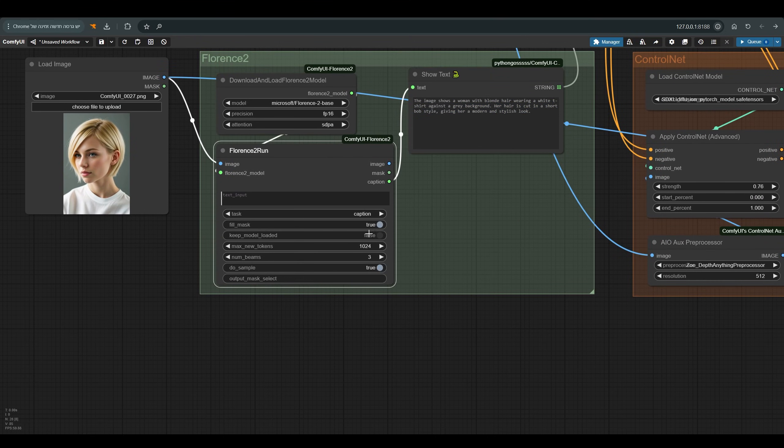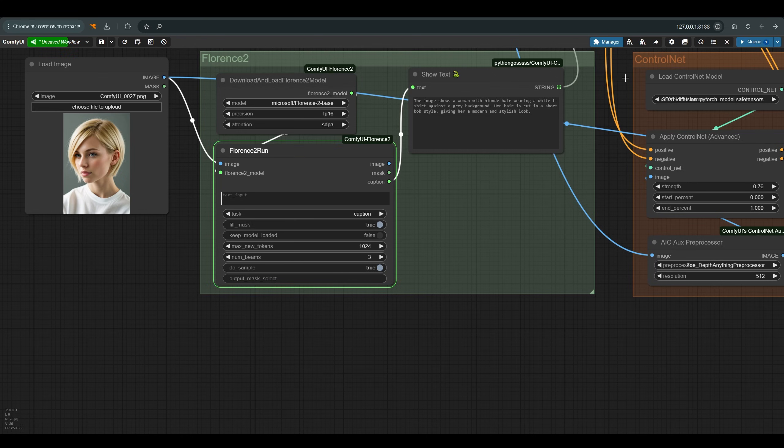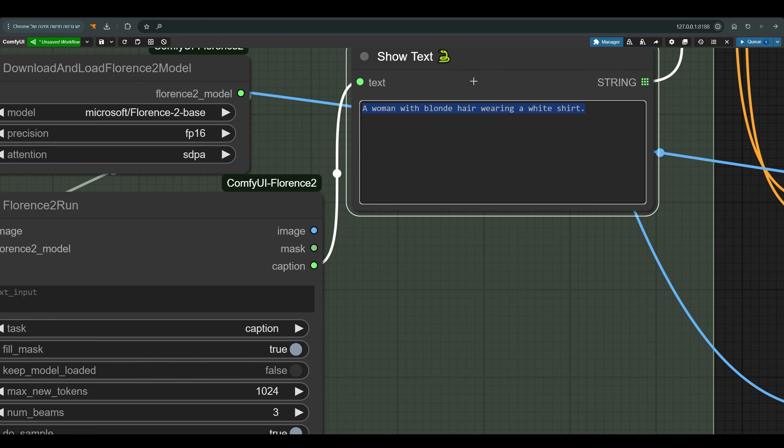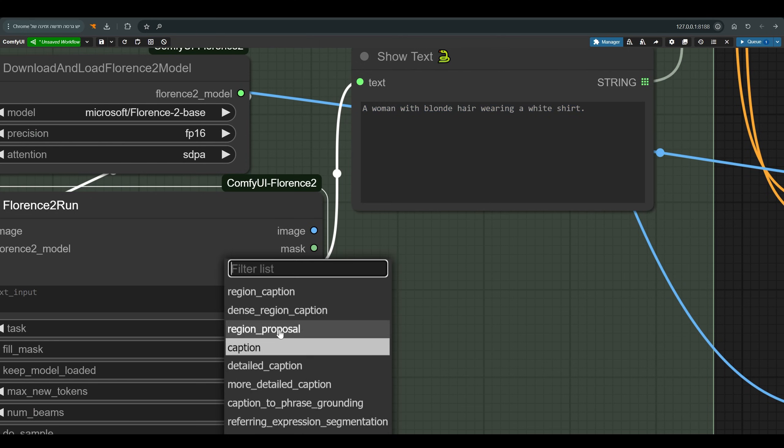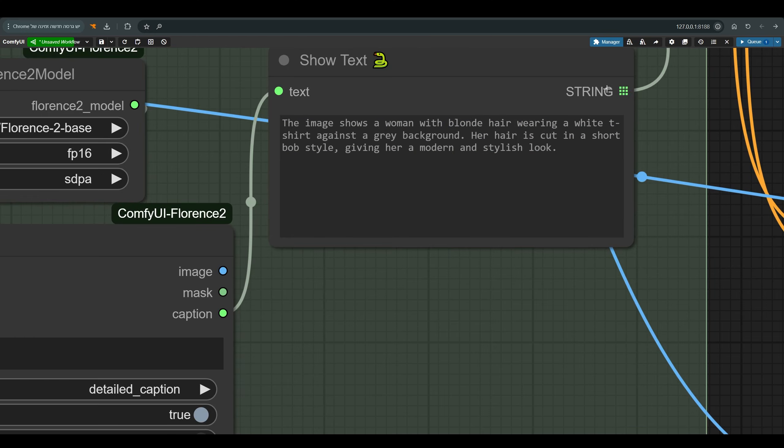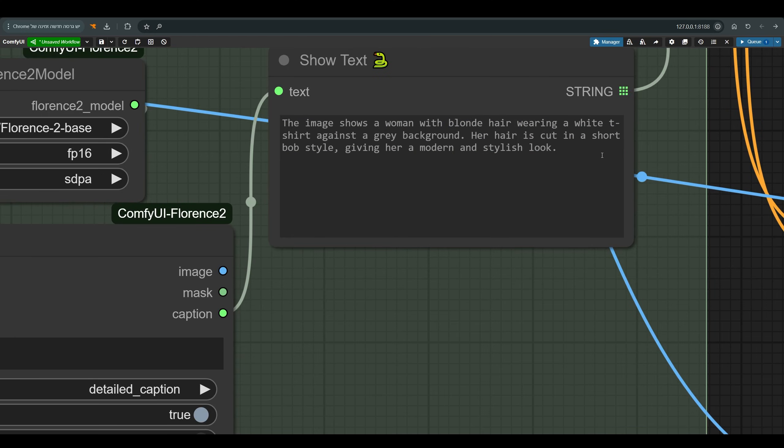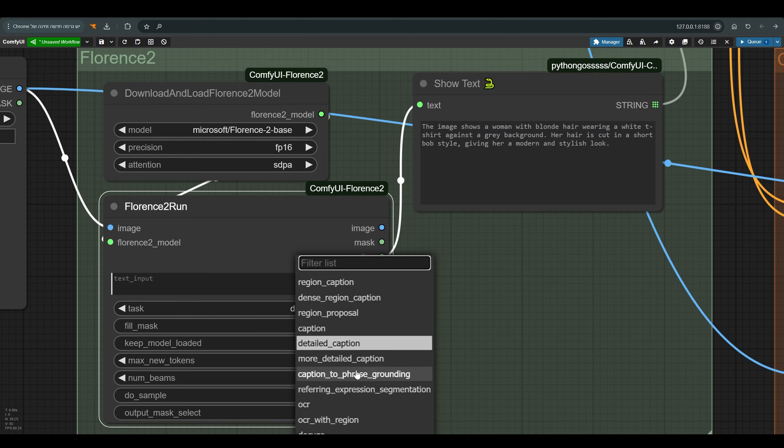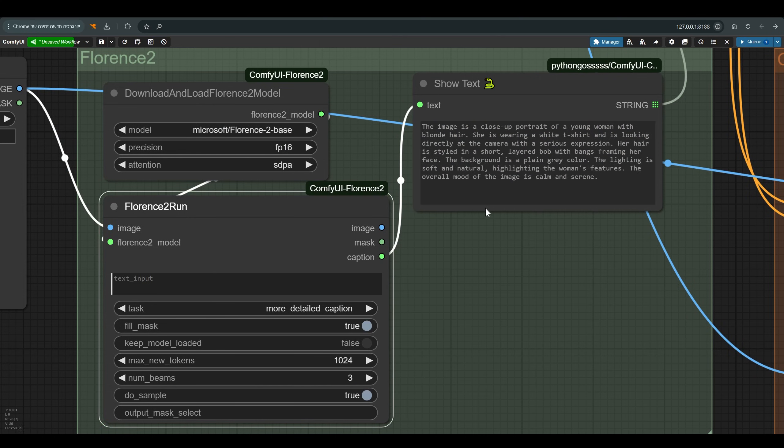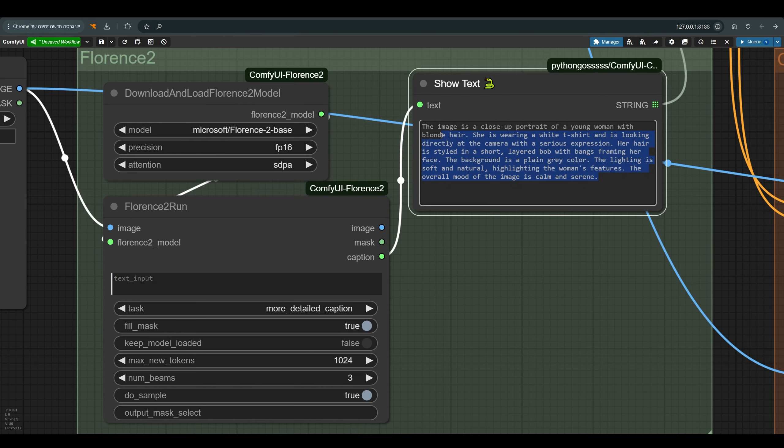We have several caption options. We can use the usual caption which is relatively short and basic: woman with blonde hair wearing a white shirt. We can use a more detailed caption and get a more detailed description of our image. And here is another option of an even more detailed description, and as you can see we have a much more detailed description.